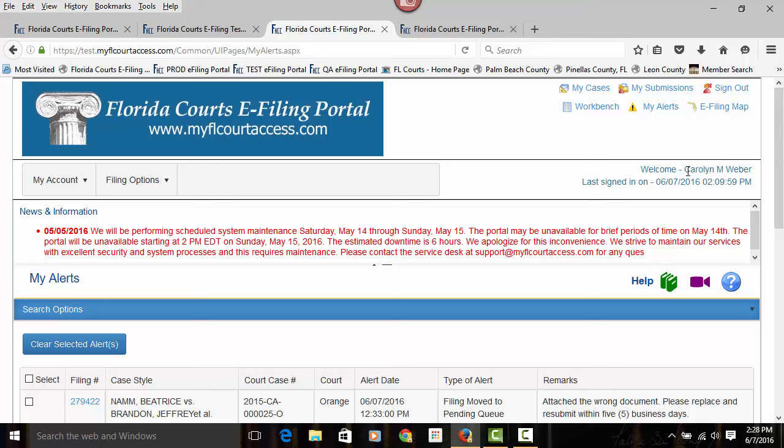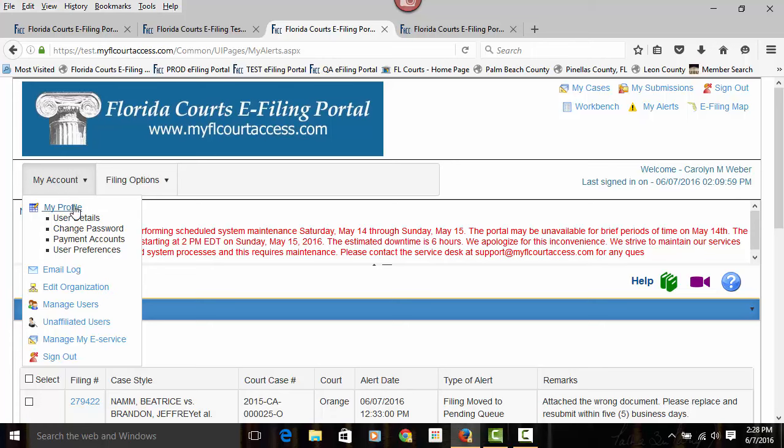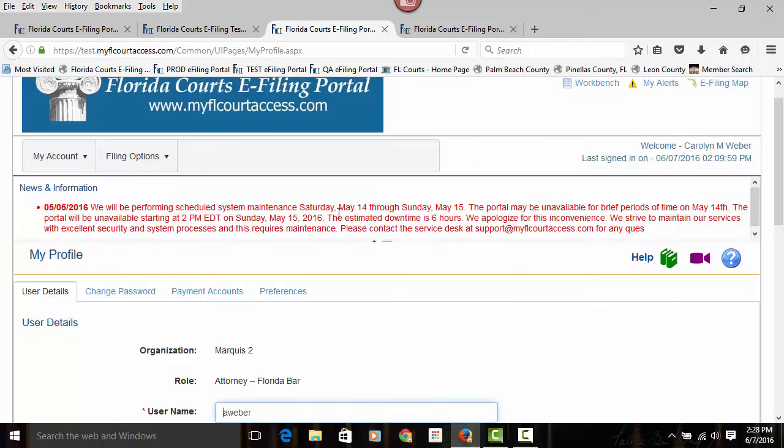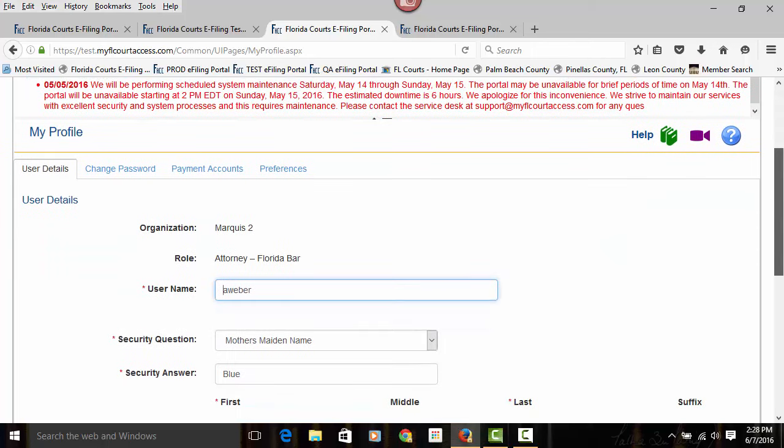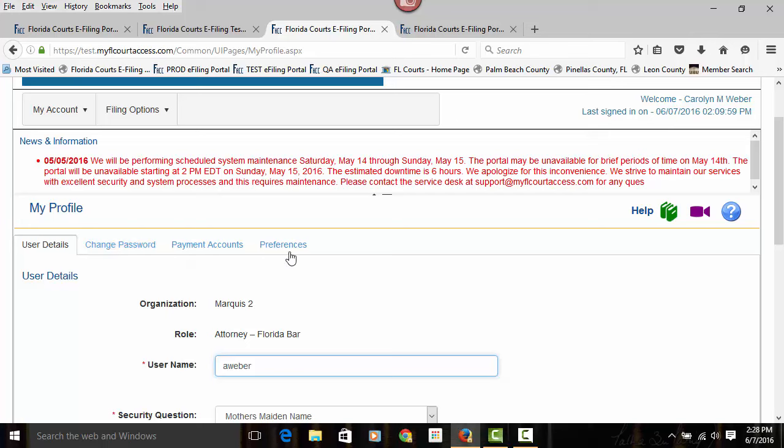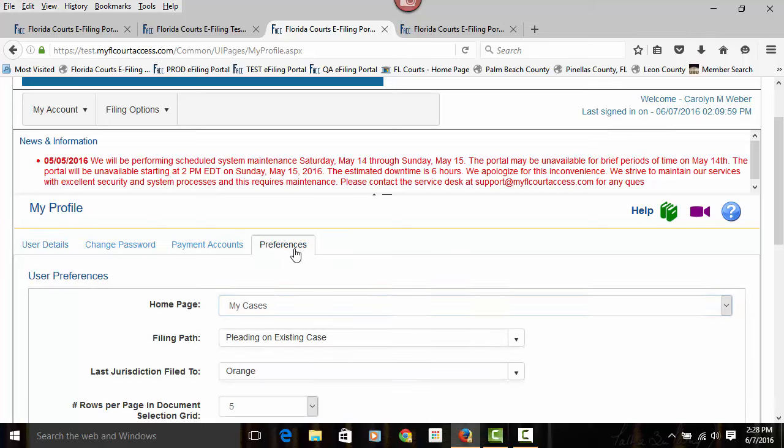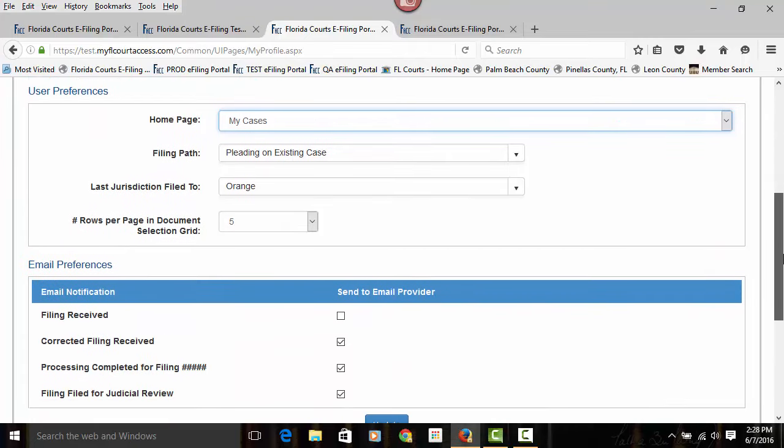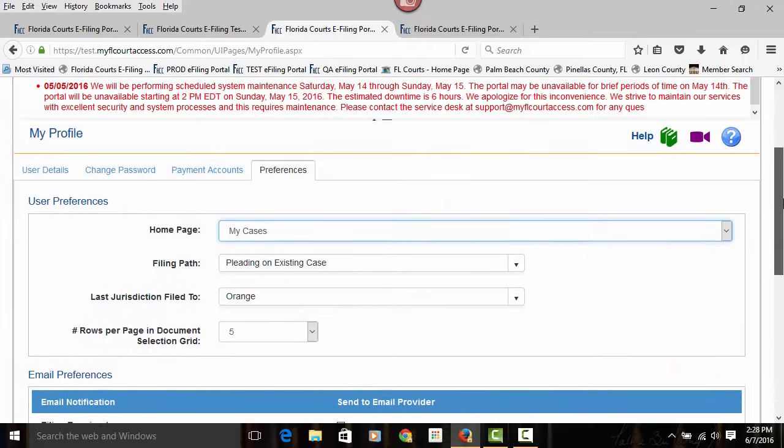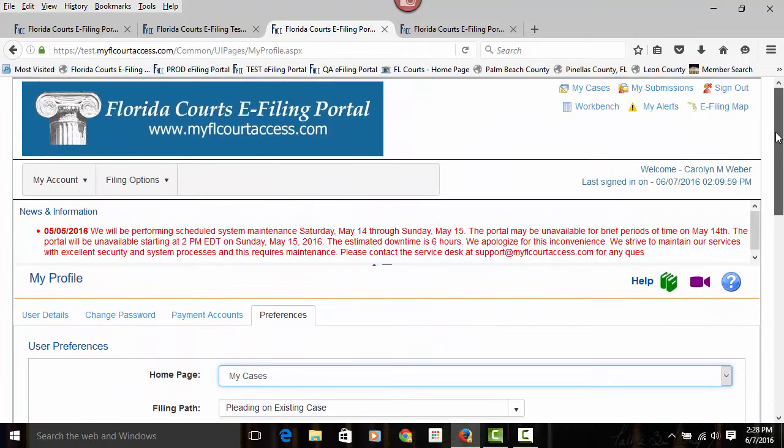Let's take a quick look. We have two menu options on your menu bar. My Account gives you access to your My Profile page, which allows you to update any of your user details, change your password, remove payment accounts that you have saved, and set your preferences. To find out more information on your My Profile page, please take a look at the video on the E-Filing Authority Board page that has to do with your preferences and your profile.